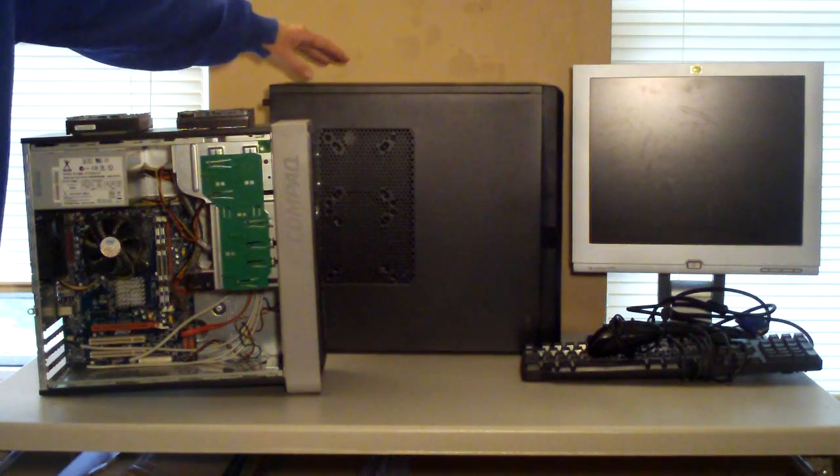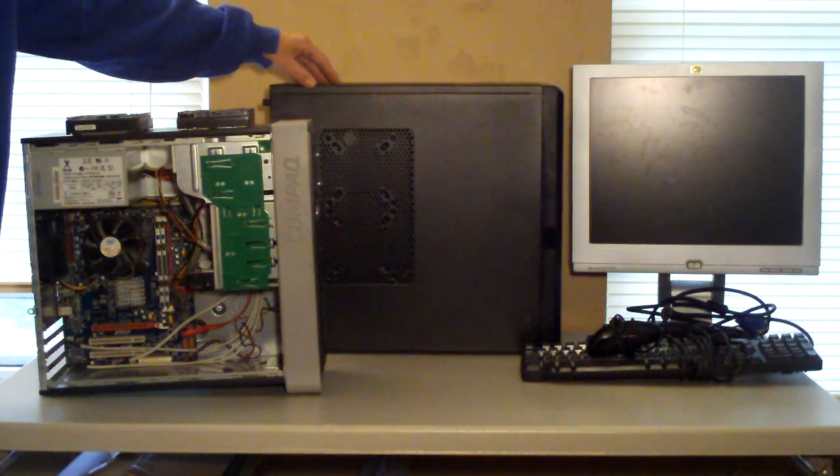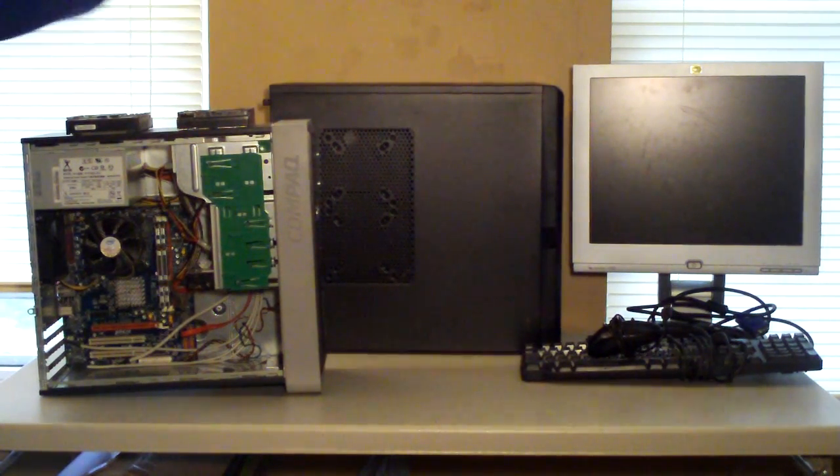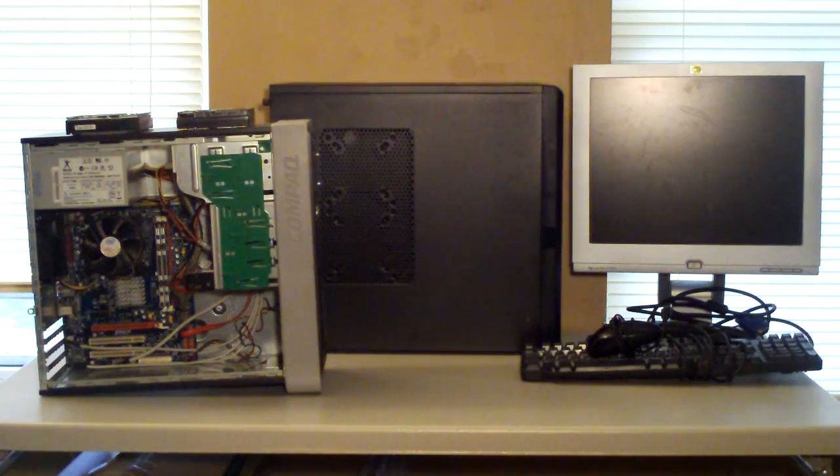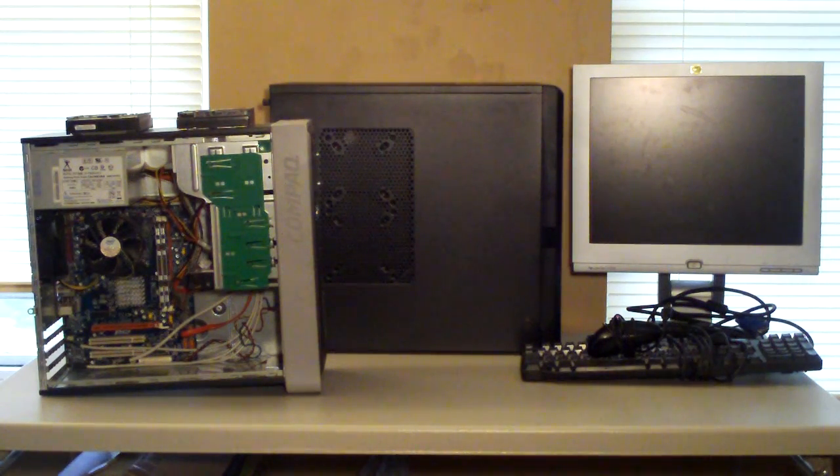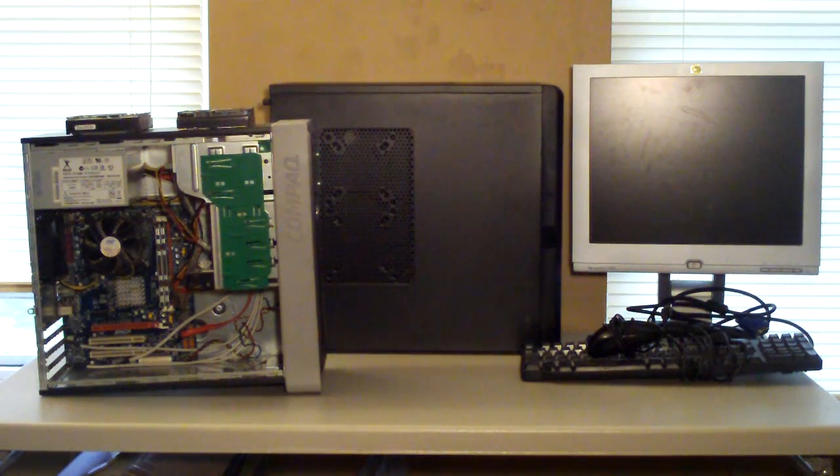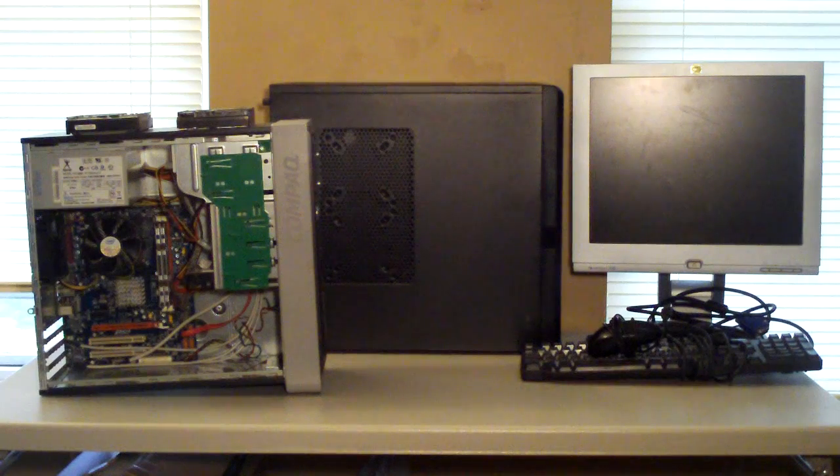However, cable management's not the greatest. But that's not really going to be a big deal here since this isn't going to be for cable management per se. It's just really for a backup computer.